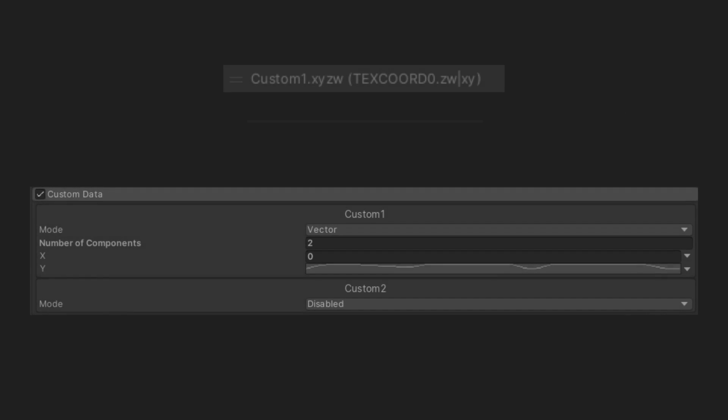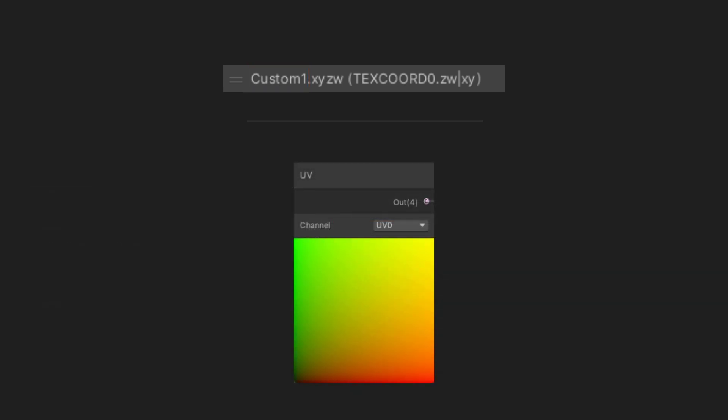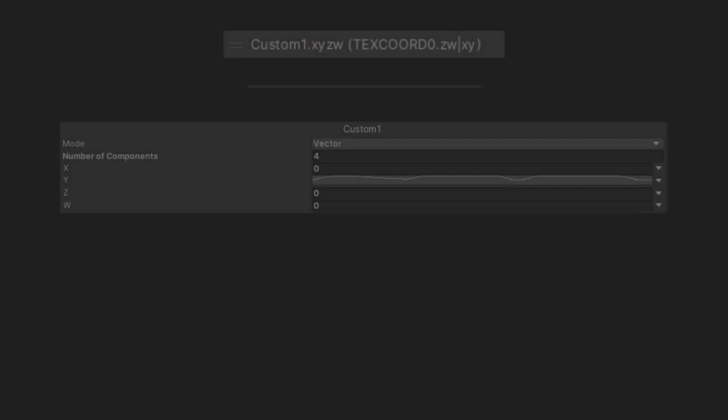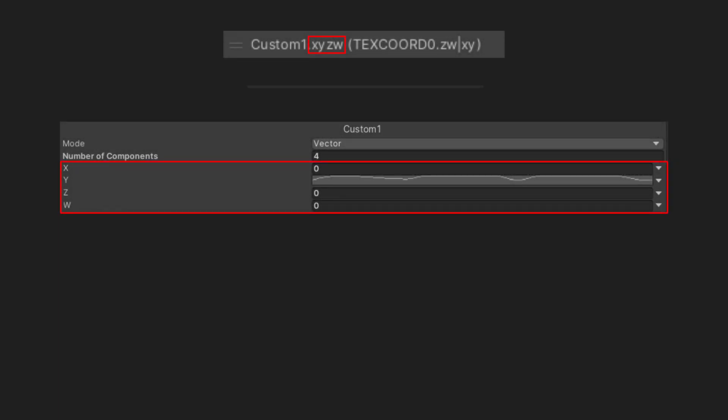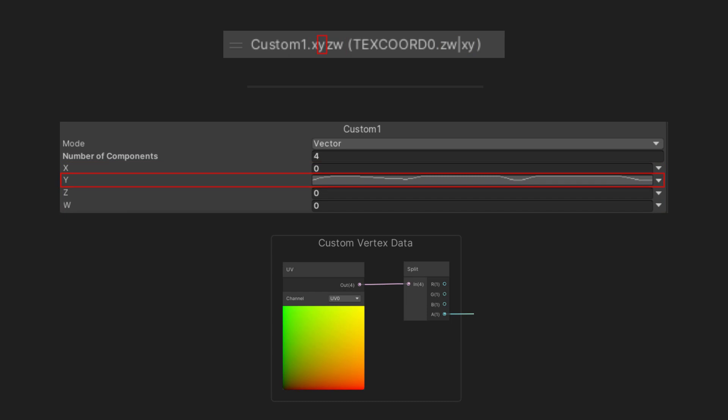The custom one parameter part refers to the set of parameters used in the particle system custom data module. The TexCoord0 of the default UV set is the UV0 channel in the UV node in shader graph. And the x, y, z, w part represents individual vectors we can use corresponding to the channels of the UV node. Here, the y component refers to the alpha output of the UV node.